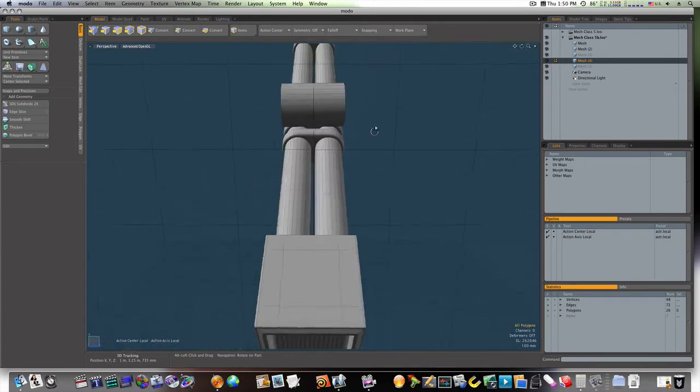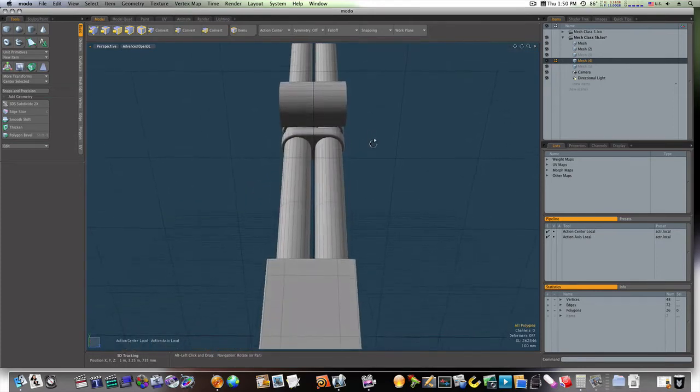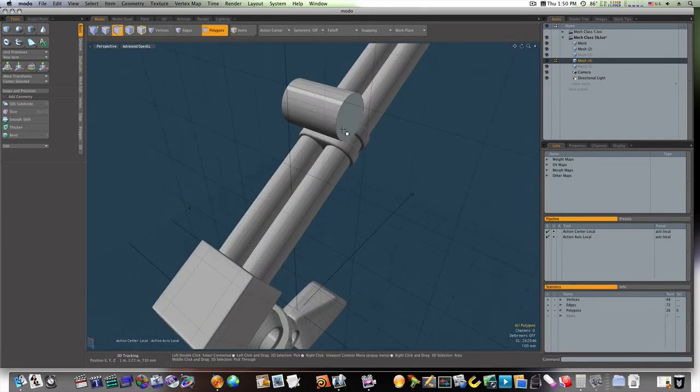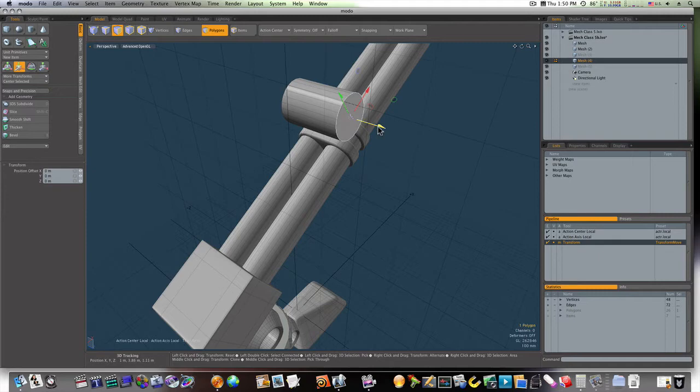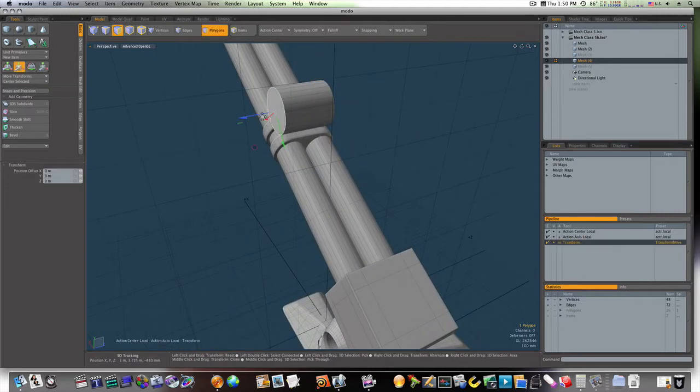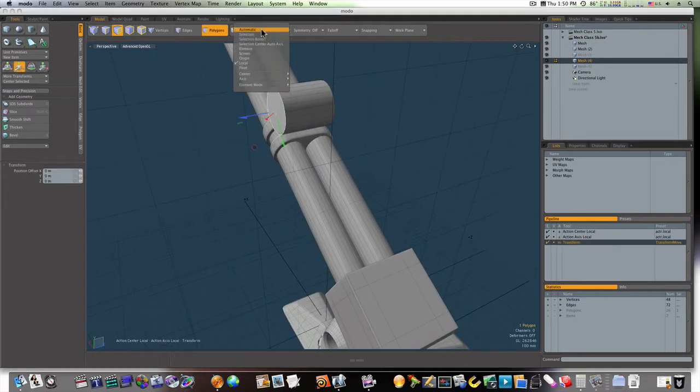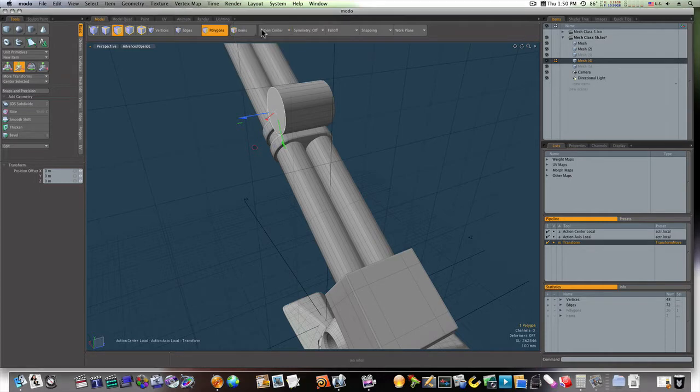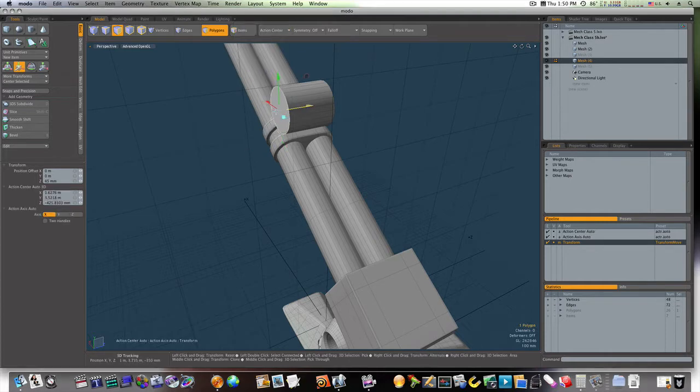Now we have that, so what we want to do is I'm going to bring these edges in a little bit, and we're going to go about making this joint just like we made the last ones.